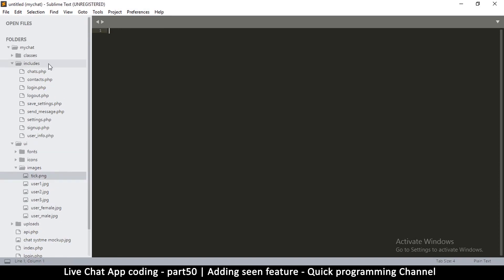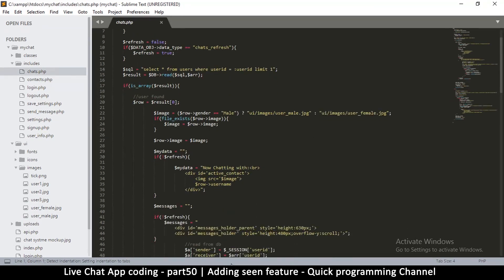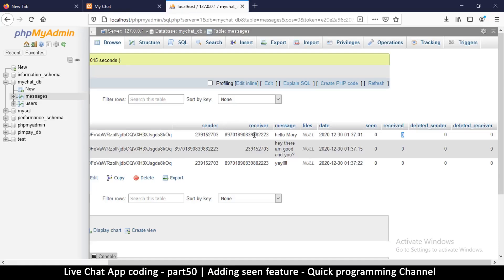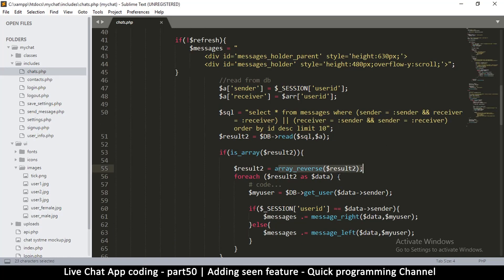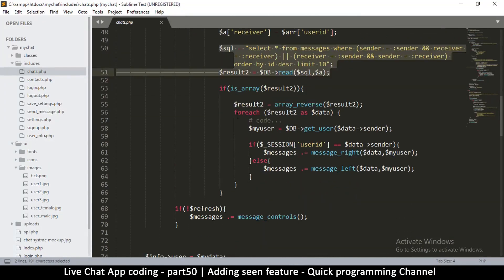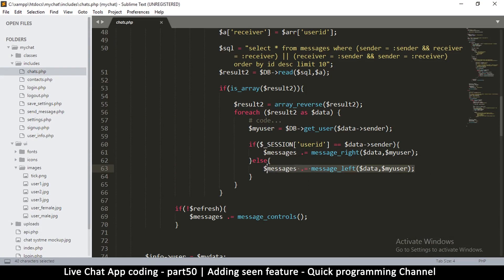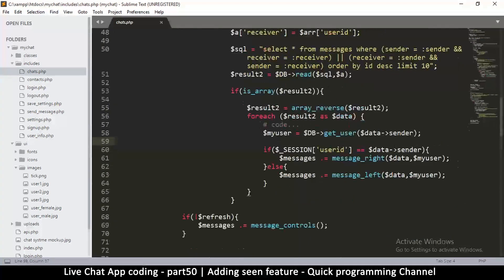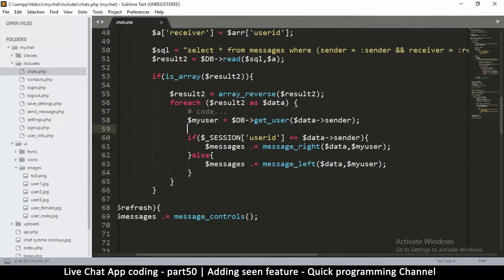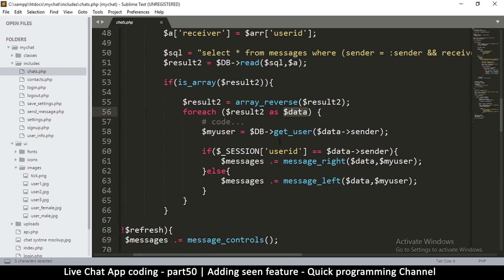Going back to the includes folder and chats — this is where we're receiving our chats from. Every time the page refreshes with new messages, we go through the chat.php page, so this is where we can actually mark our messages. What do we check for when marking? We have to check if we are the recipient. Then we can mark that message as received after reading it from the database. Here we're doing our SQL, going through the data and supplying left and right messages.